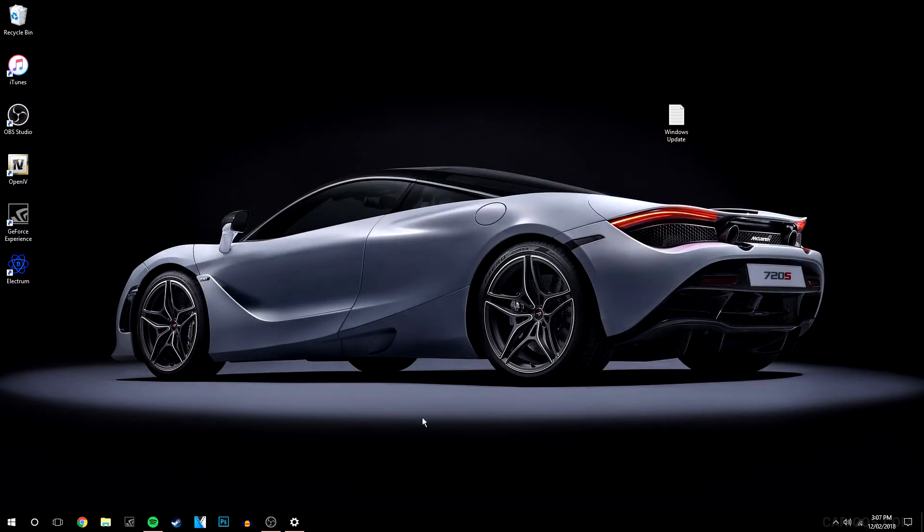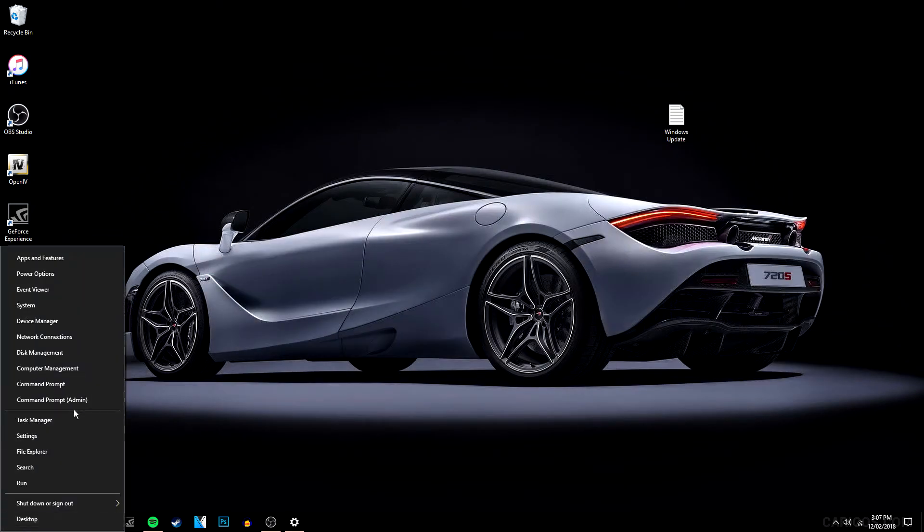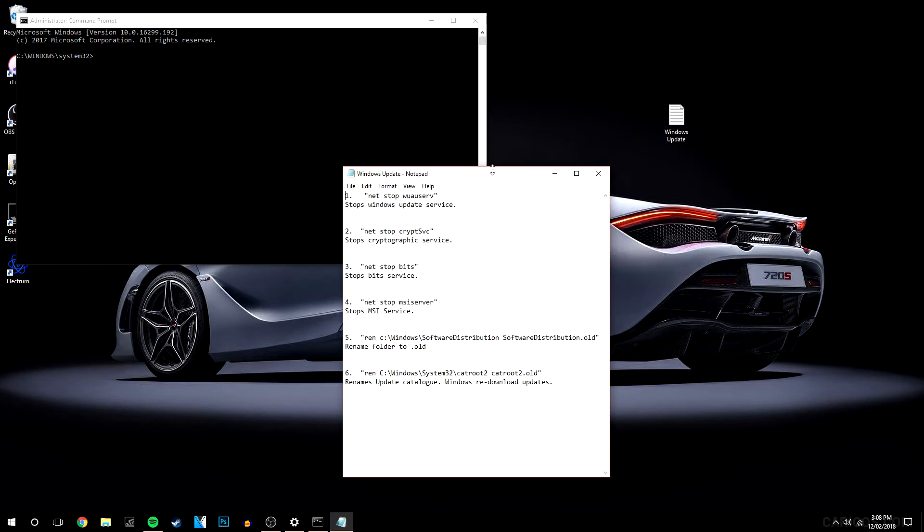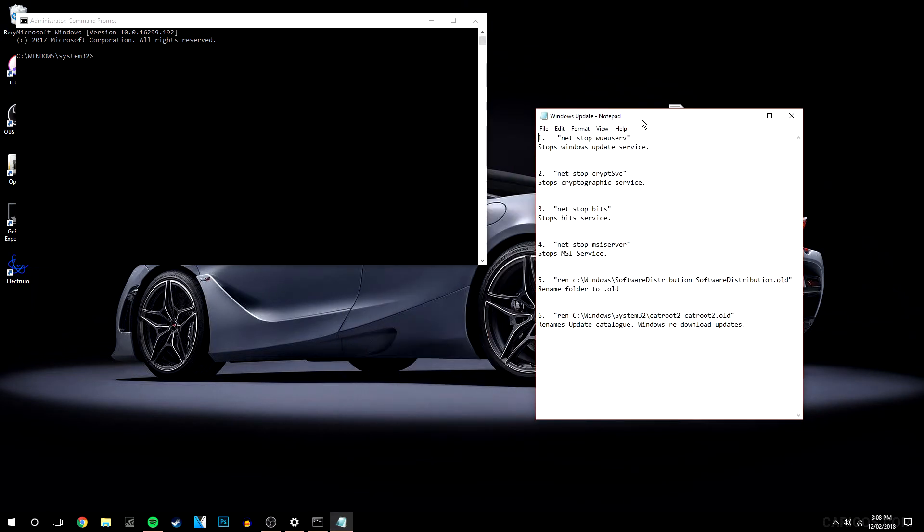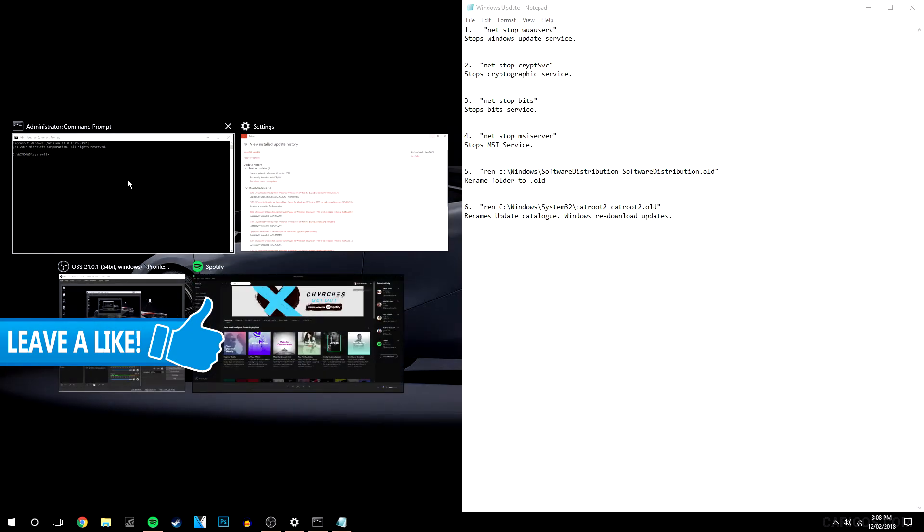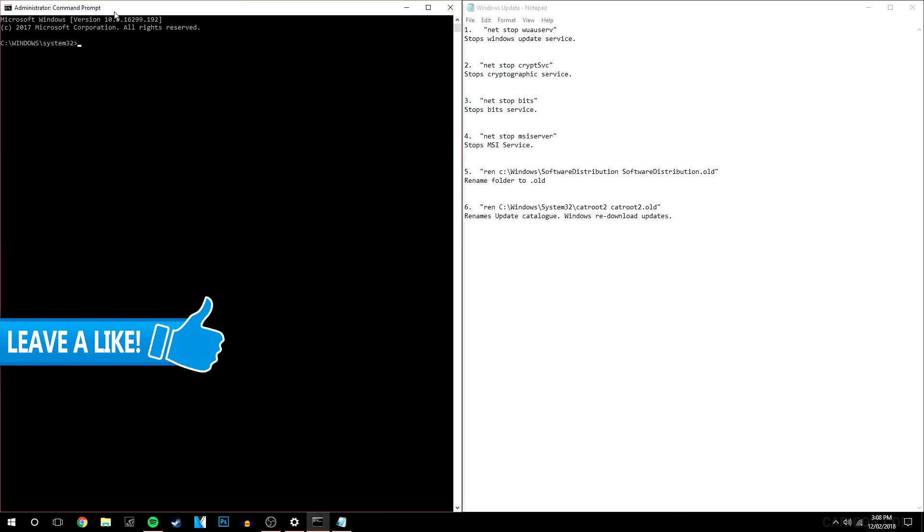So the first thing we want to do is right click on our Windows icon and run our command prompt as the admin. I'm going to click yes to accept and then we're going to type in six commands. So I have a text document here with all of the commands so I'm going to pop this on the right and the command prompt on the left.